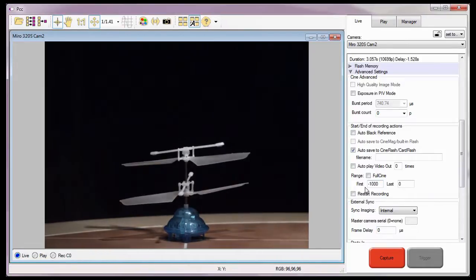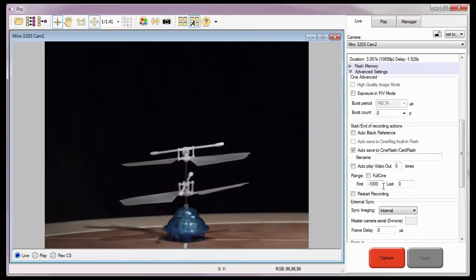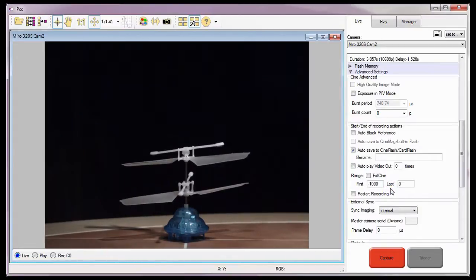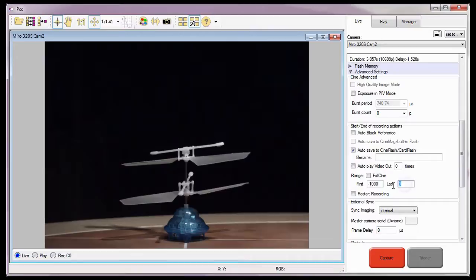Now I need to define what is essentially the Mark Out point, or the last image to be saved in the last field. For this example, I'm going to enter 1,000 into the last field.